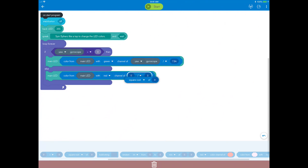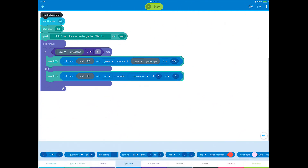Now drag the advanced operator block into the field left of the divide operator and change it to absolute value. Absolute value removes the negative sign from a number, which you need in this case because the clockwise yaw spin rate is measured in negative numbers — a range of negative 2,000 to 0. LED colors can only be measured on a positive 0 to 255 scale, so you need the absolute value to remove the negative sign, otherwise the normalization to the color channel scale will give you a value below the 0 to 255 range and it won't work.